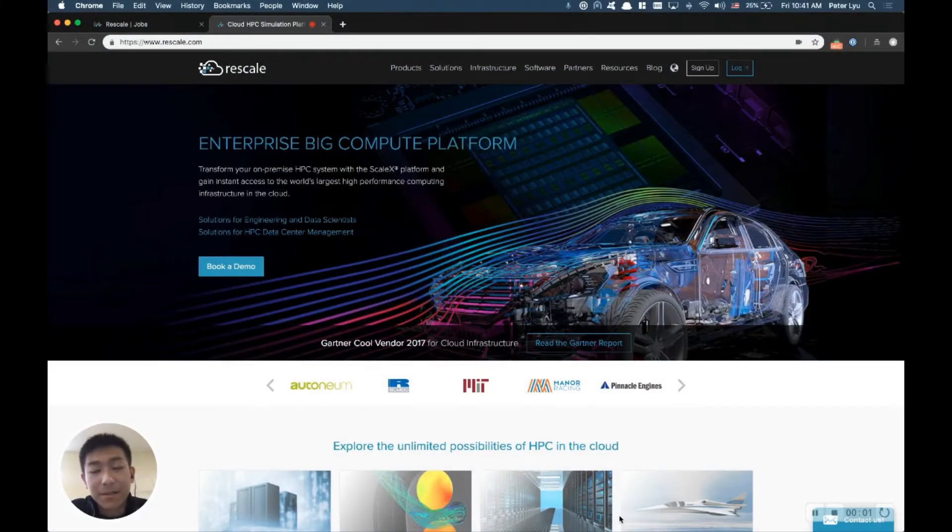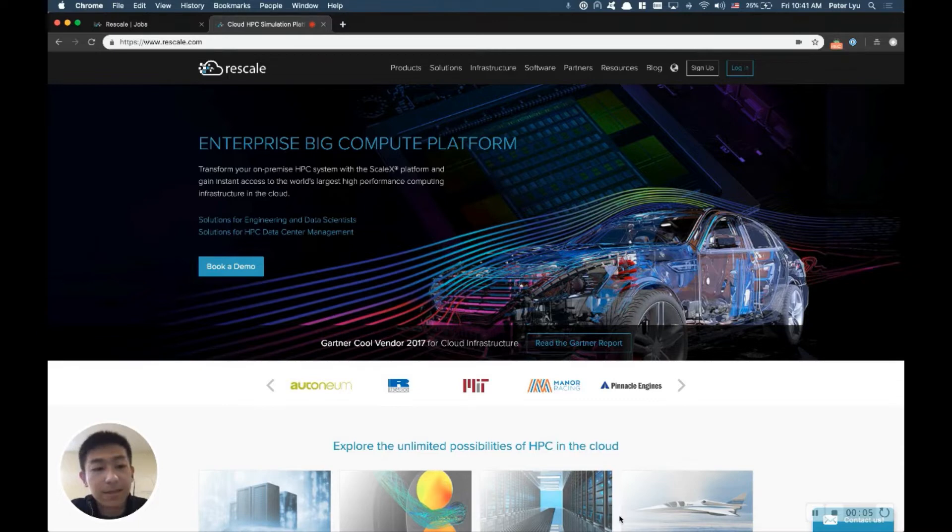Hi, my name is Peter. I'd like to show you how to run ANSYS Fluent in batch mode on the Rescale platform.